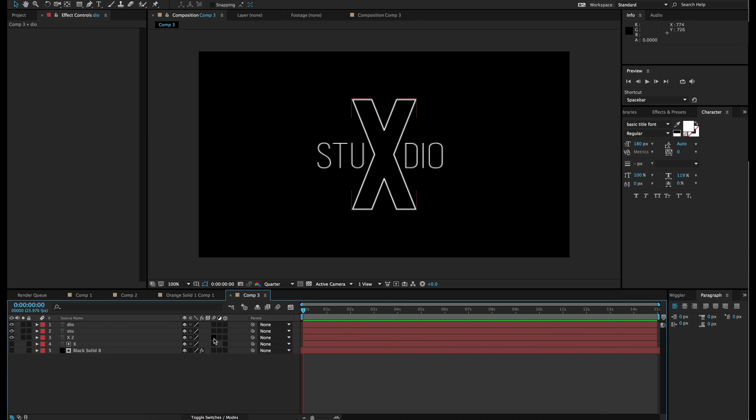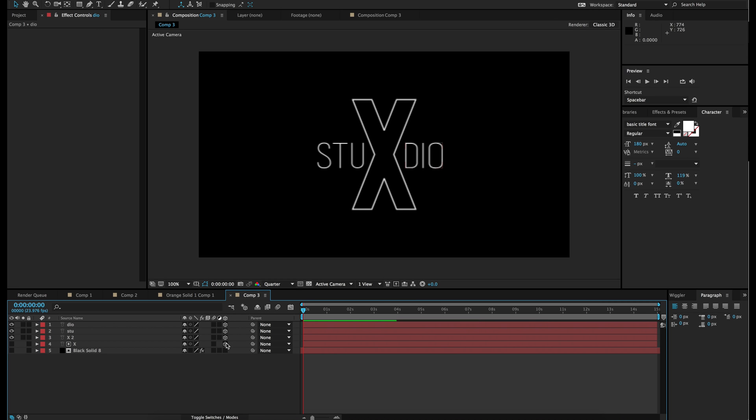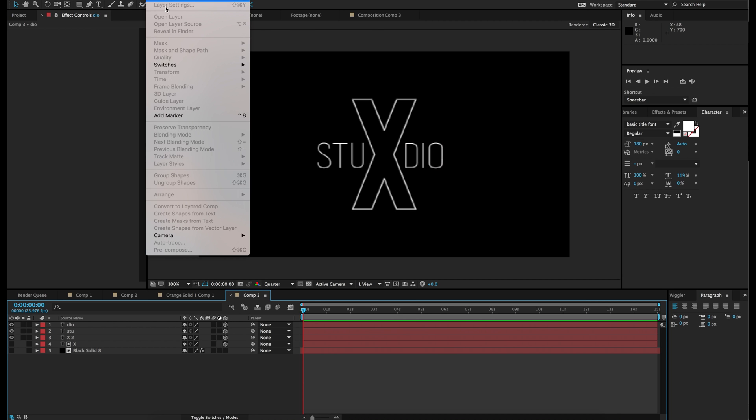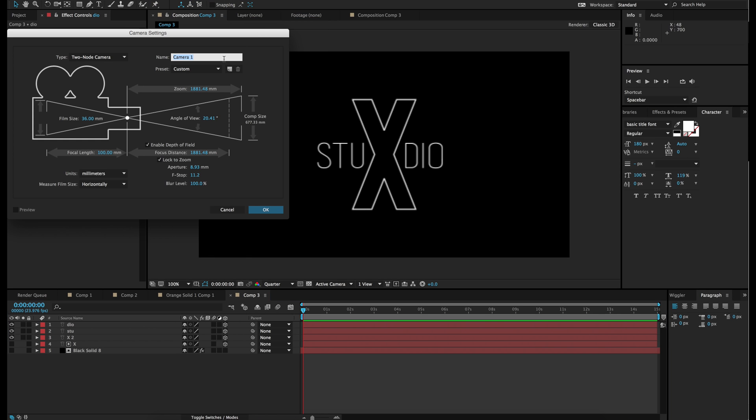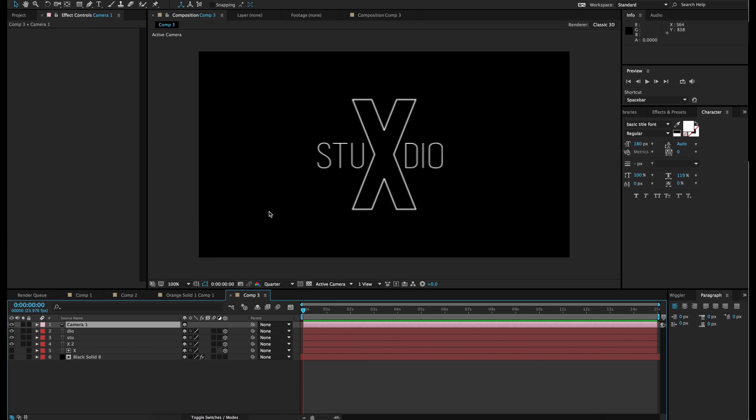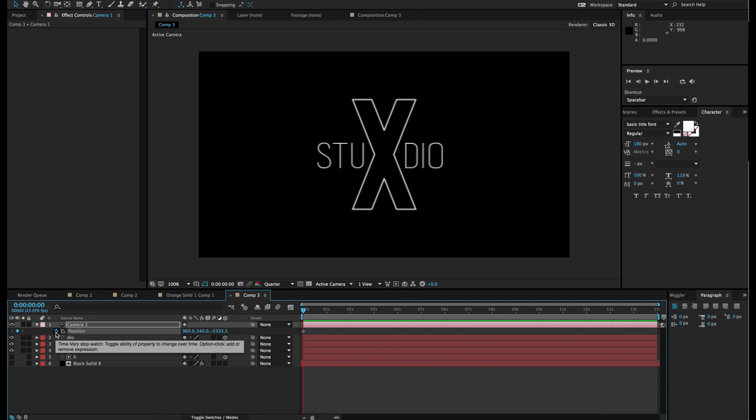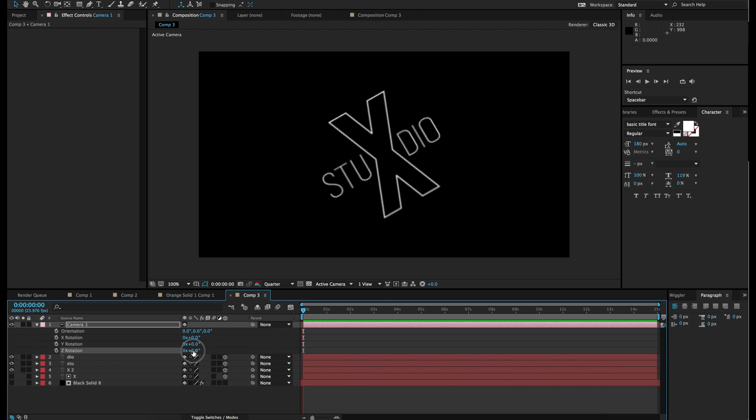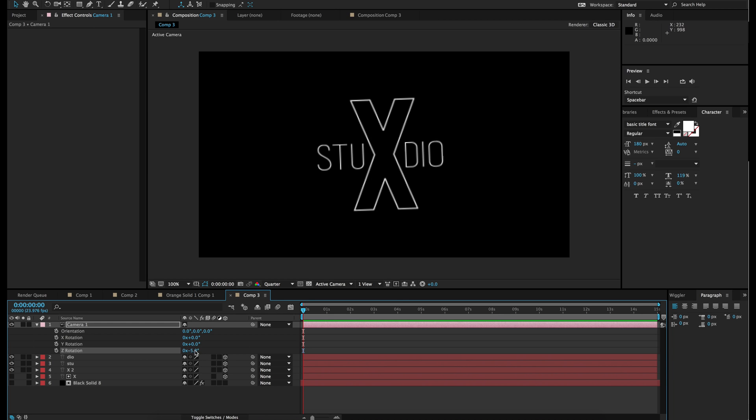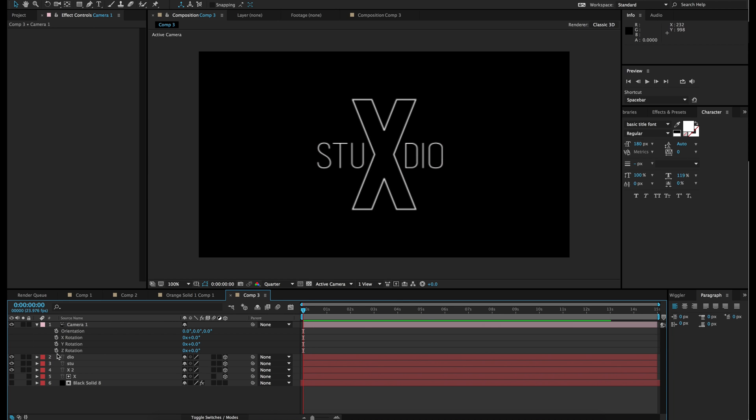Looks perfect. So now what we need to do is we need to make all of these, all the text layers, 3D. It's over here, this little cube. So now that you have done that, you are going to make a new camera. Layer, New, Camera. We are going to hit OK. And we are going to animate the camera. So let's go to position. Hit the keyframe on that. Let's go on rotation. On Z rotation, because that is the one where it rotates like this. We are going to keyframe that.